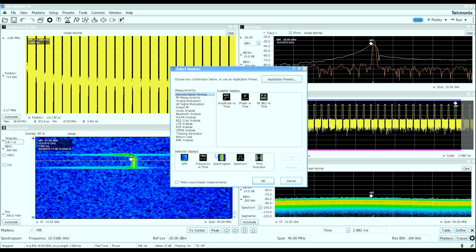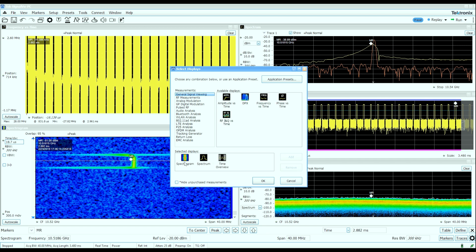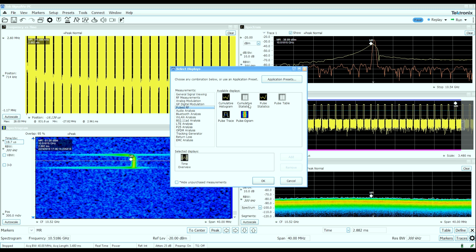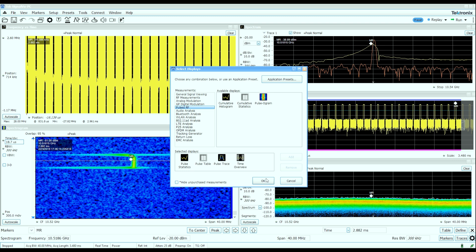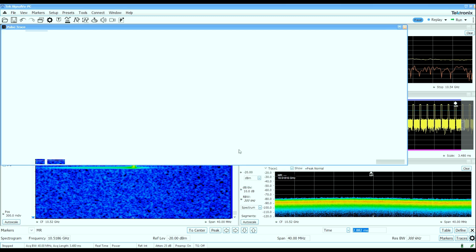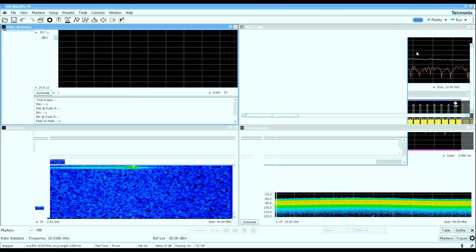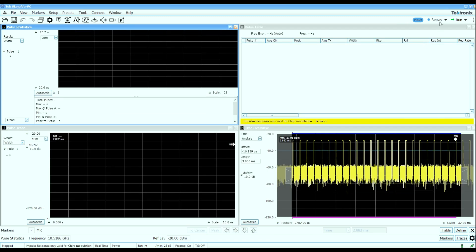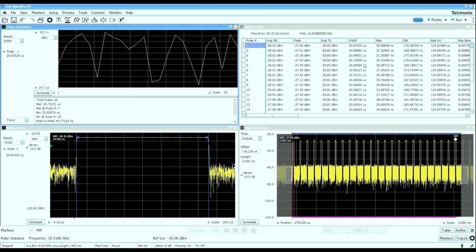All right, so we'll reconfigure some of the displays I have up here. I'm going to turn off the DPX and frequency versus time spectrum and spectrogram displays and bring up some of the pulse analysis. Let's bring up the pulse statistics, pulse table, and pulse trace to start with. These displays are going to show us some more quantitative measurements that we can make on this pulse signal.